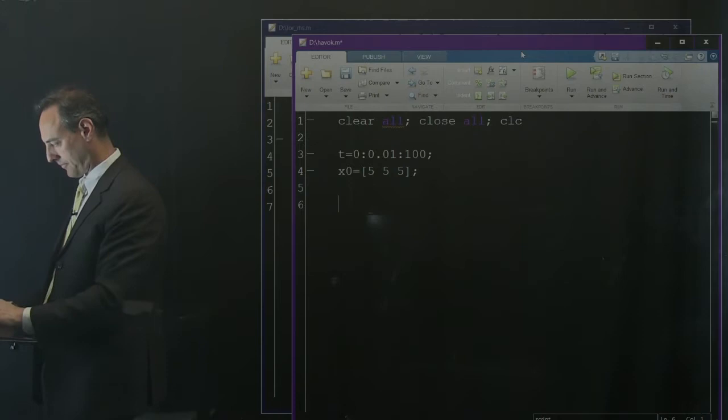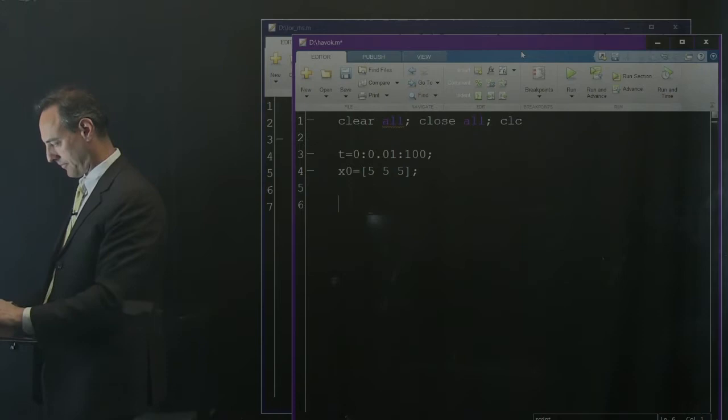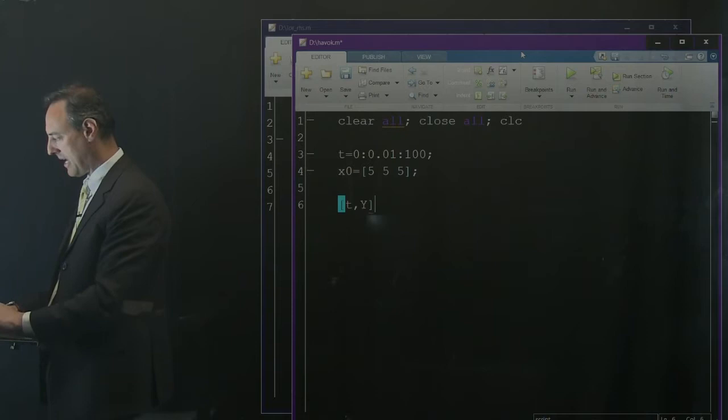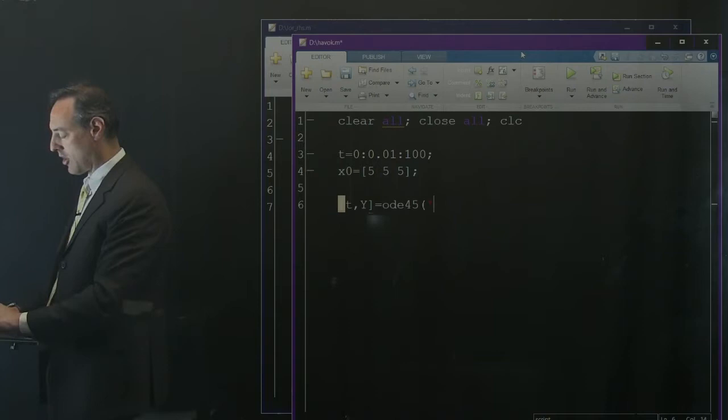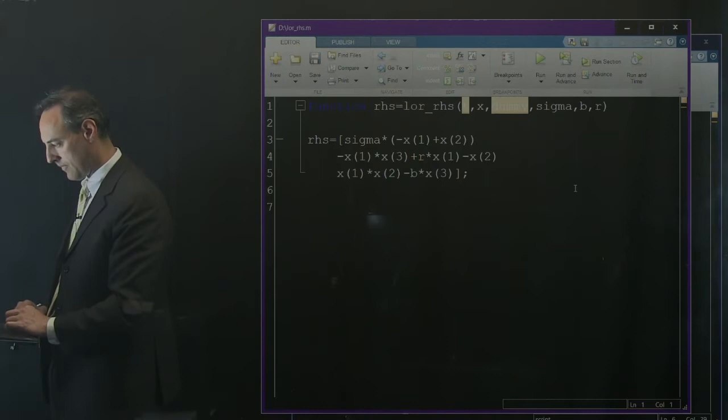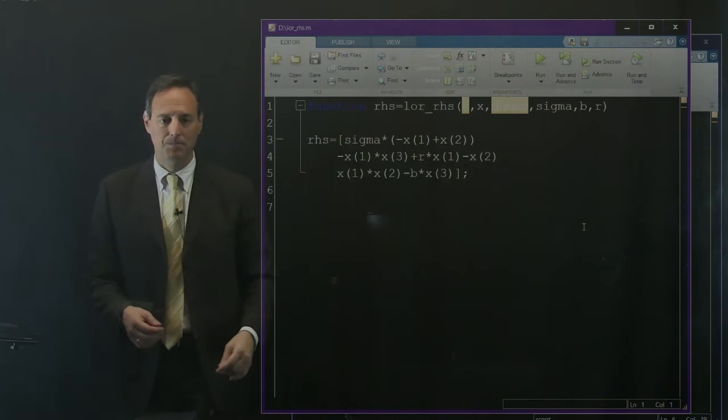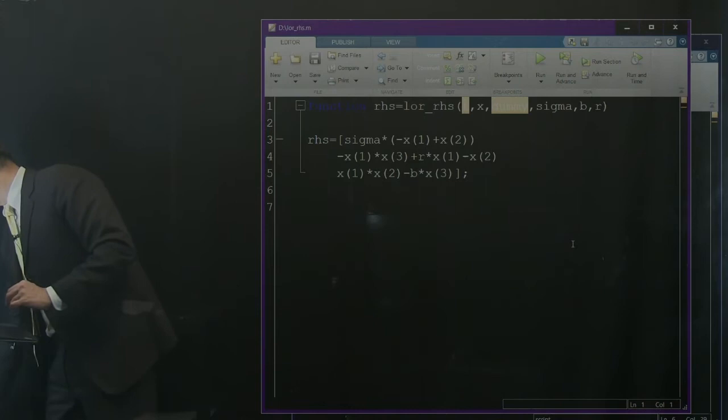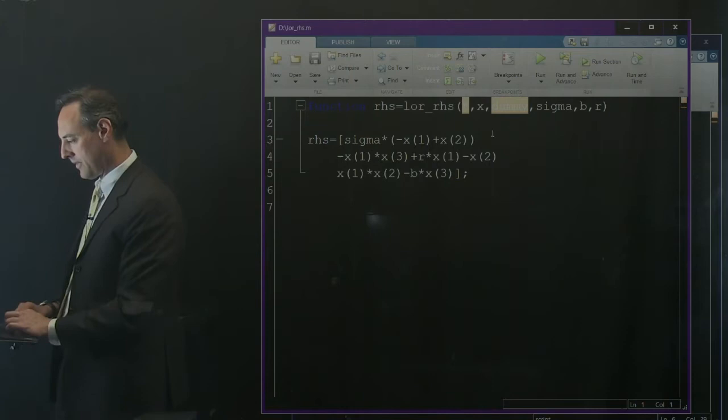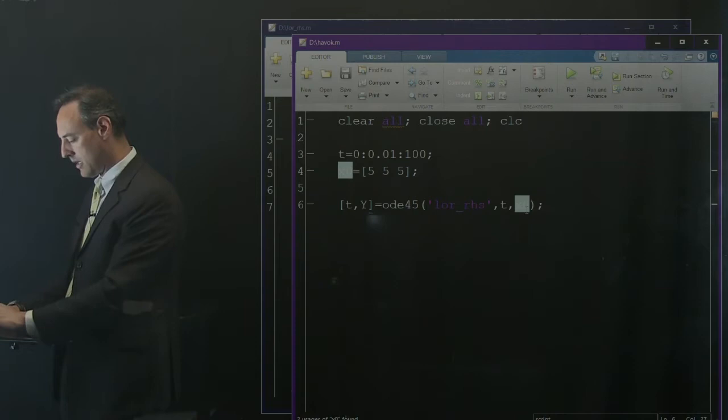How we're going to do this is using this trick called time delay embedding. So first, let's start with the Lorenz. I'm going to set up a time series. I'm going to solve Lorenz from time 0 in steps of 0.01 to 100. Some initial condition 5, 5, 5. I'm going to run this thing out and get lots of time series data with some generic initial conditions.